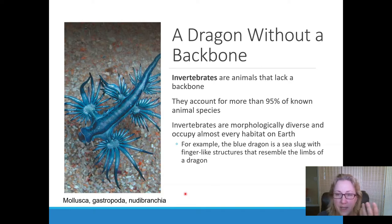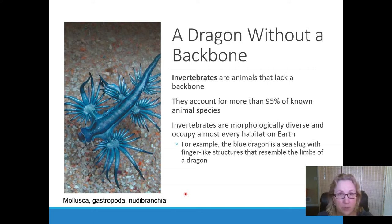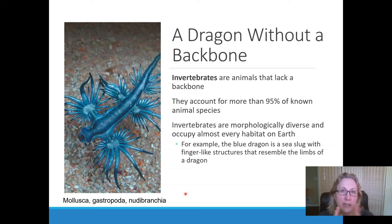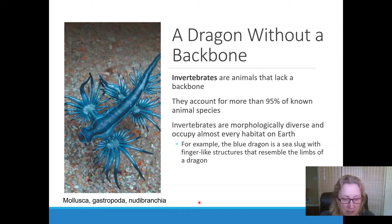Animals had an origin, just like all life on Earth had an origin. Animals as a kingdom had an origin. How did it branch during the course of evolution, and what were those new traits that evolved at each level?